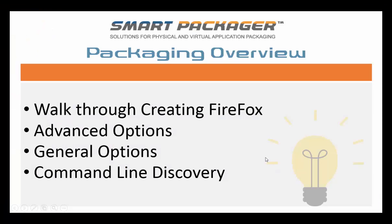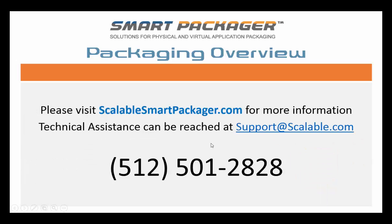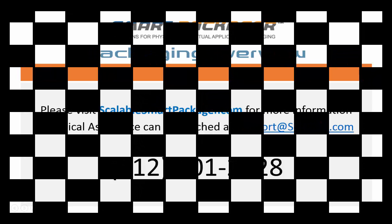Excellent. We have now walked through creating a package for Firefox. We've explained our advanced options, our general options, and our command line discovery phase. I hope you enjoyed this online tutorial. Please visit us at ScalableSmartPackager.com, or you can reach us at 512-501-2828. Thank you. We'll see you next time.